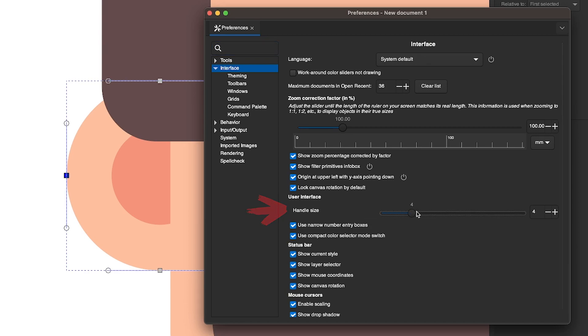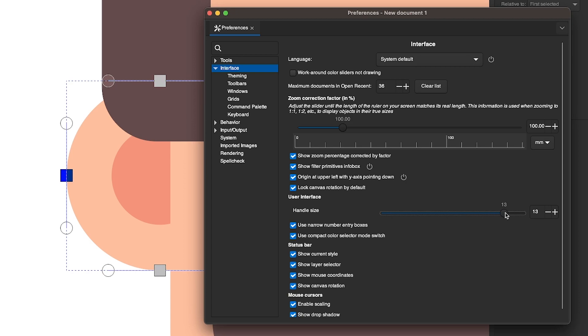Now as I bring this slider to the right, you can see the size of my nodes and handles are enlarging like that until I bring it up to a max size, which is something like that right there.